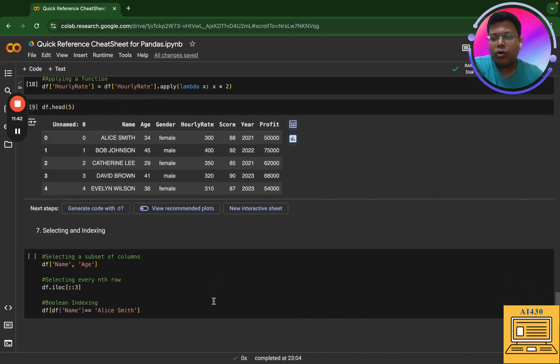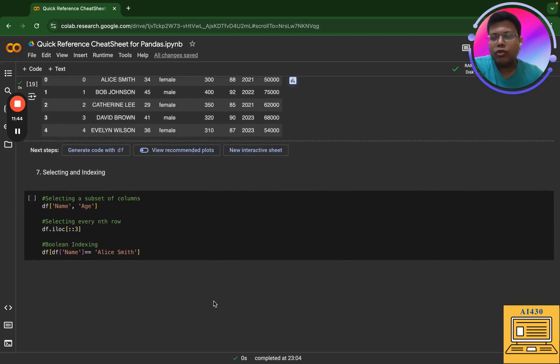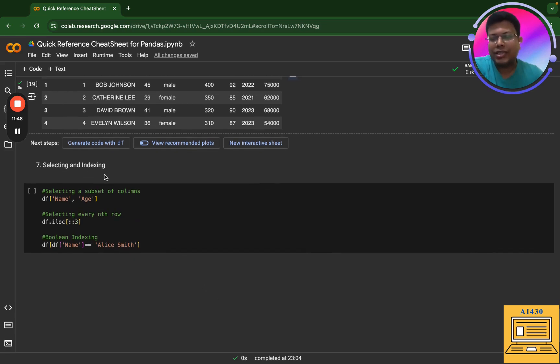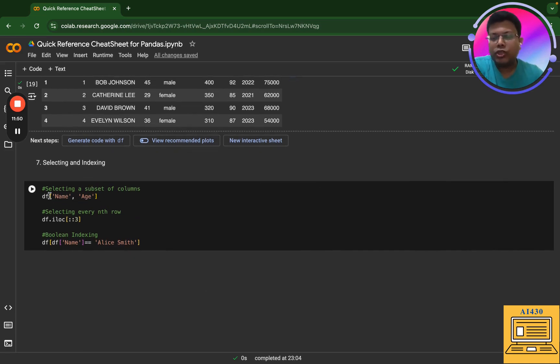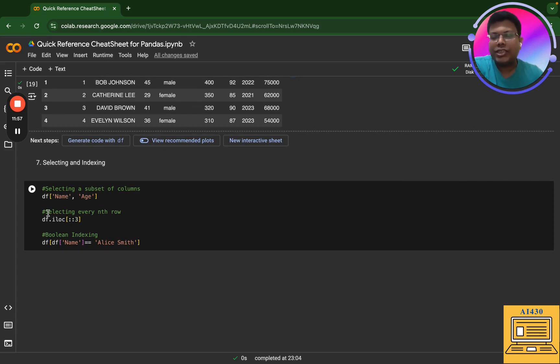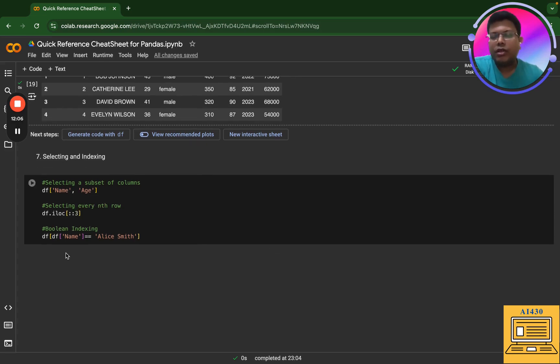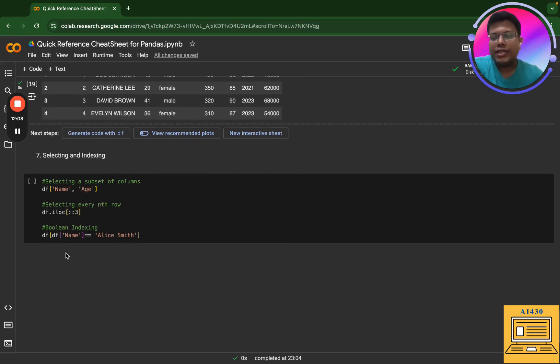Next I'm going to go ahead and go to item number seven, which is selecting and indexing. Suppose you are selecting a subset of columns - this is as simple as this. You put a df and you write the name of the columns. Next you can select every another row. Here I am saying I'm using iloc. I am actually calling the third row. The last one is boolean indexing. So here if I want to get data into a data frame where essentially the name is Alice Smith, this is how I do it.